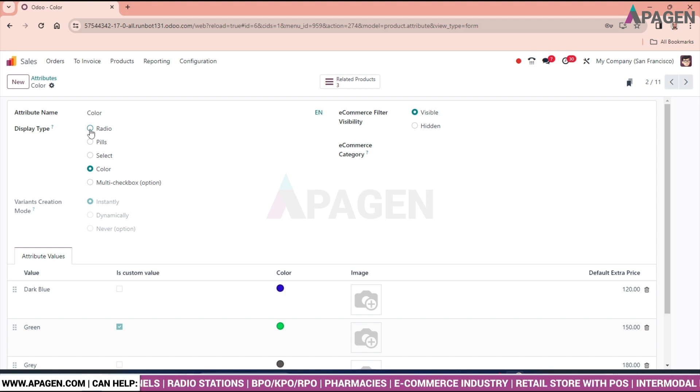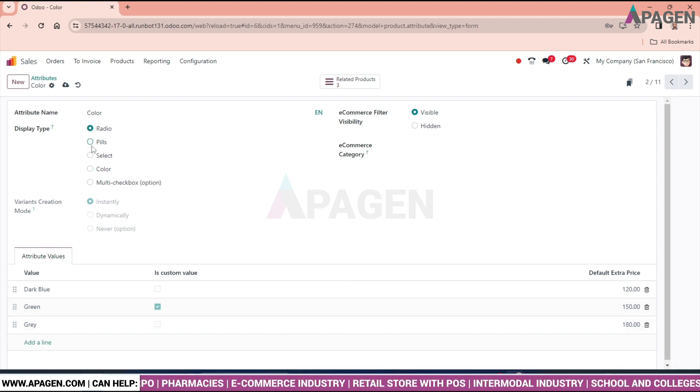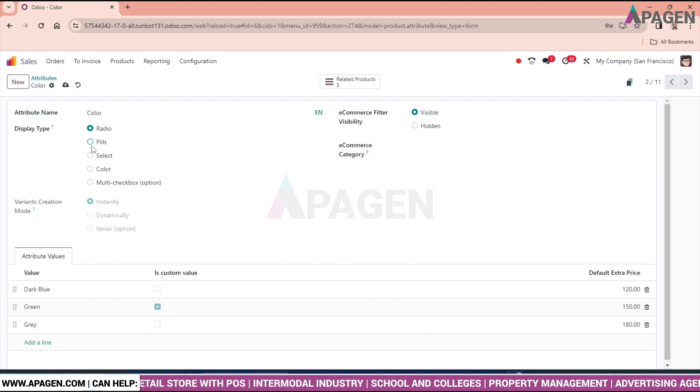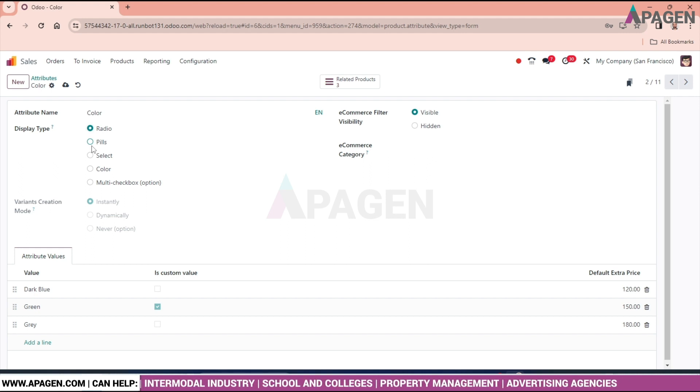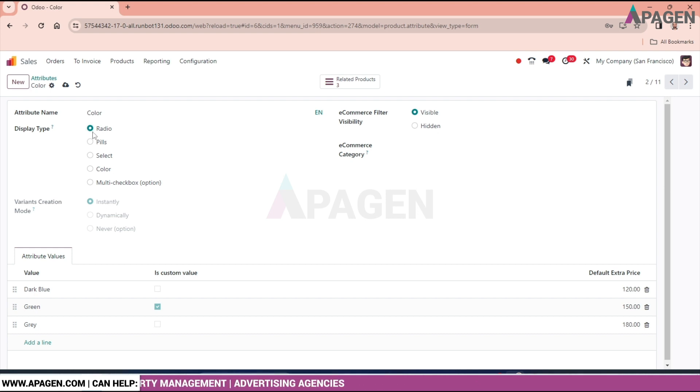And we have display type. This is radio, pills, select, color and multi check box. So for now we will select the radio button. And then we will move forward.